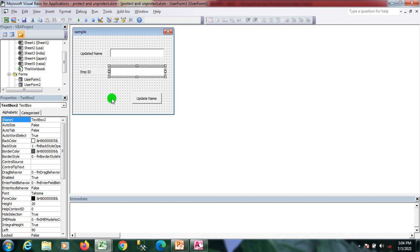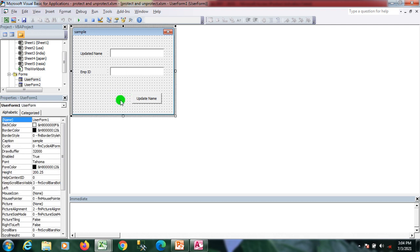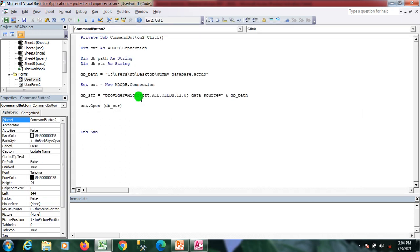I'll write the code to establish the connection between Access and Excel. If you are new to MS Access, please refer to my previous videos about MS Access. This is part four of the series.